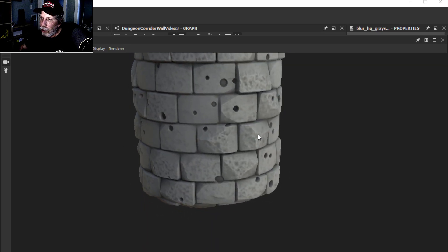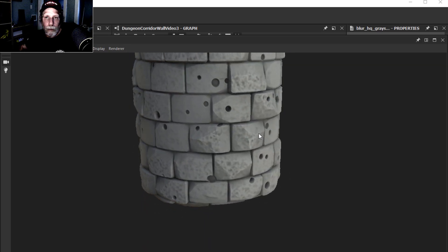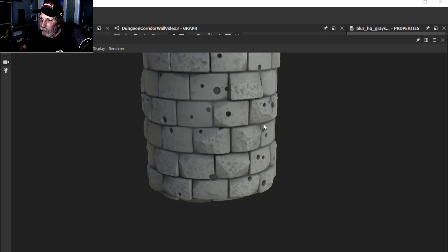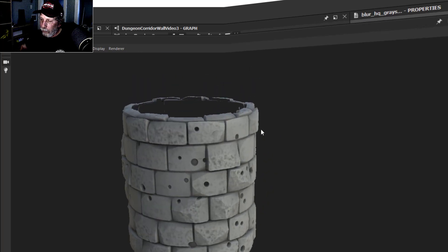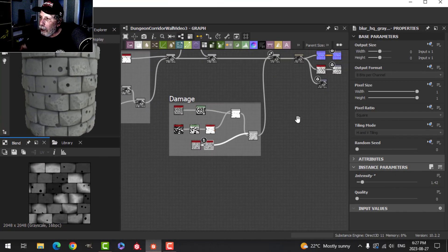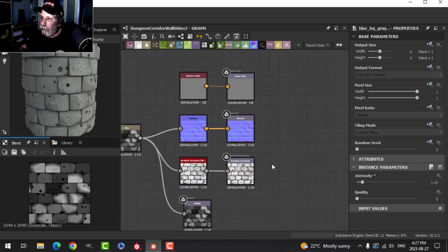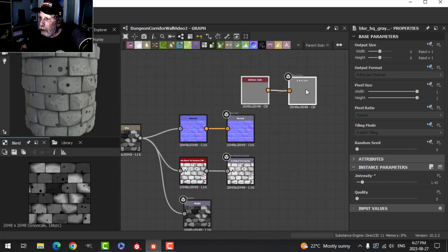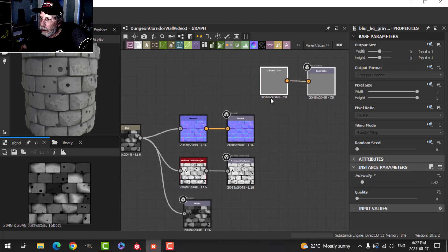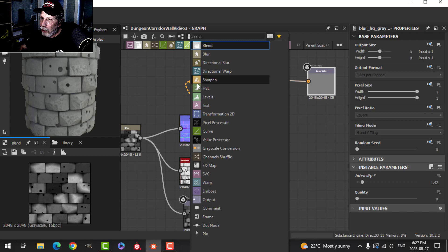We're starting to look a little bit more like stylized bricks. We still have to do the cracks, but let's come over here. Let's grab this color stuff and move it down. Let's come out of this Normal.